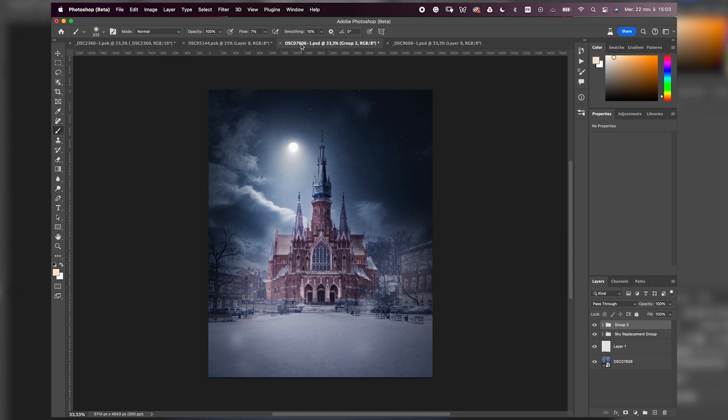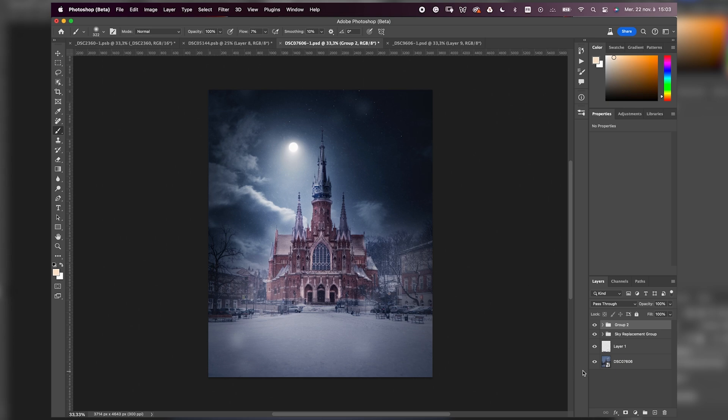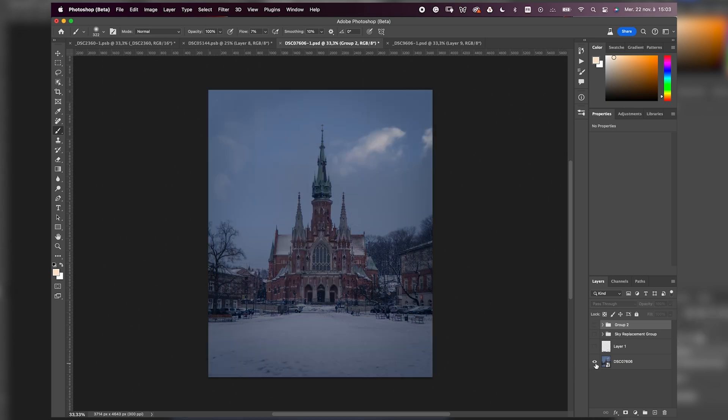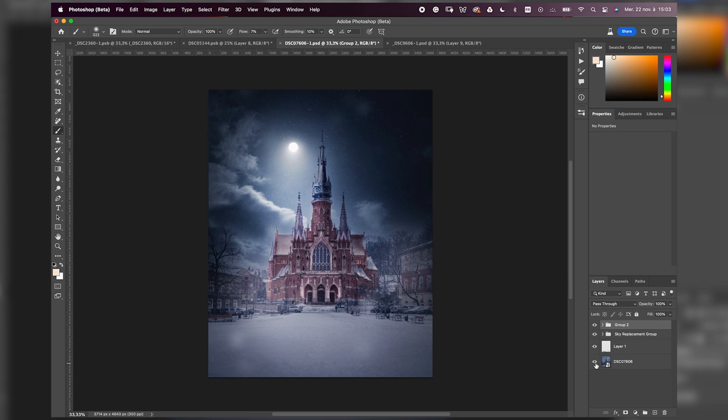I also have a tutorial to explain how to create your own stars for free. For the moon, you can find skies with moons inside or brushes that will recreate the moon. So here you can see the before image and the after.